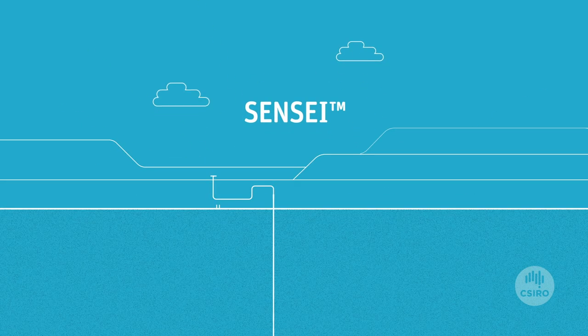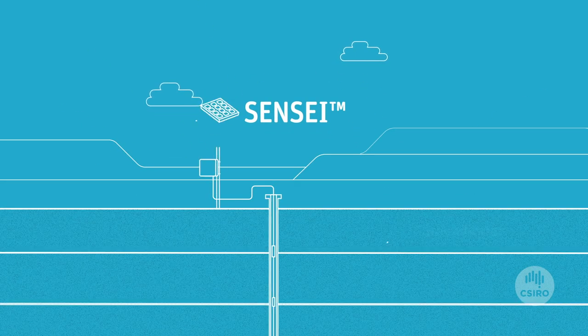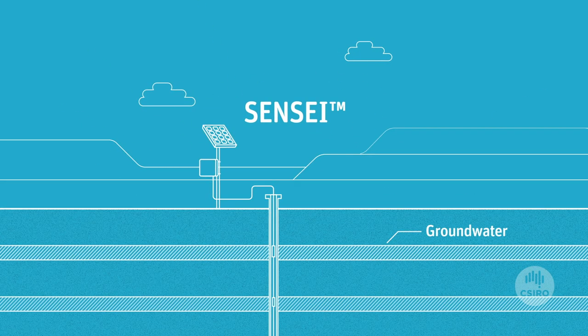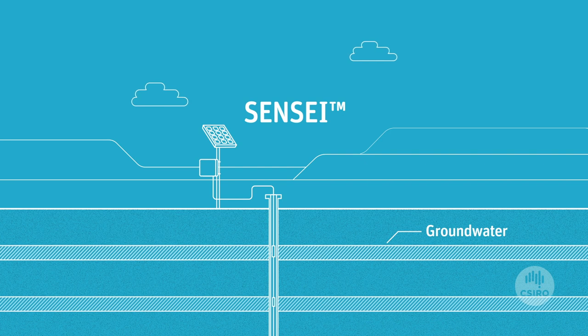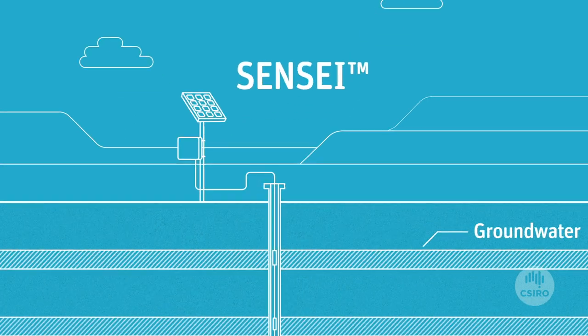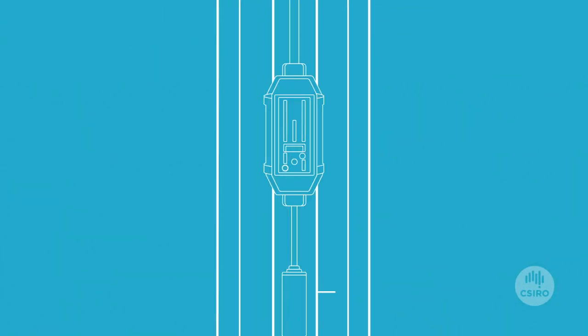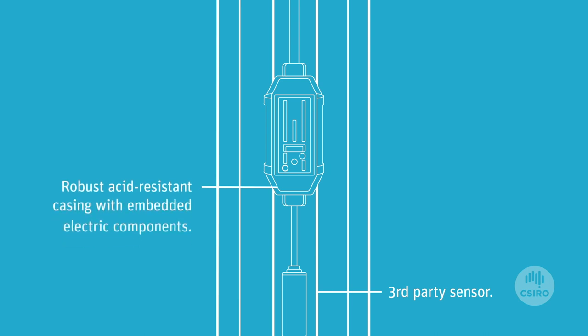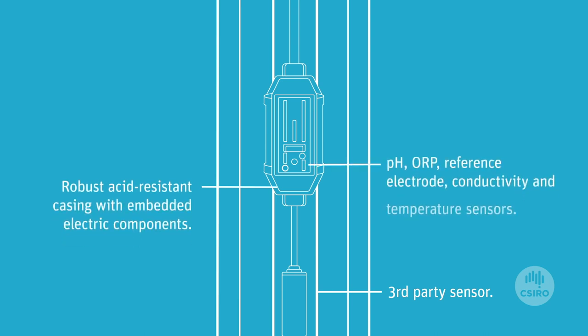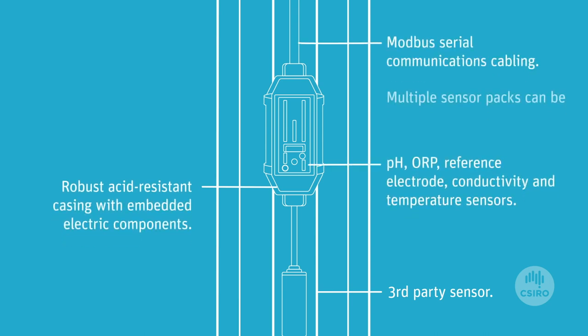Sensei is a state-of-the-art automated solution for groundwater monitoring in real-time. Its patented sensor system delivers accurate, real-time data from multiple chemical and physical sensor inputs.